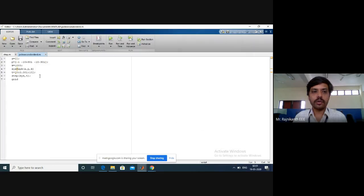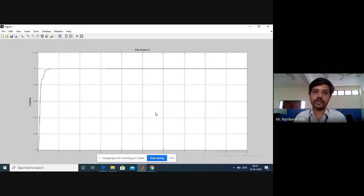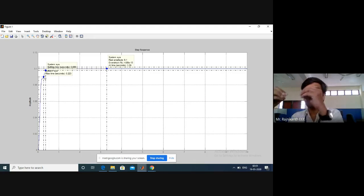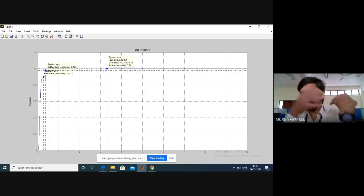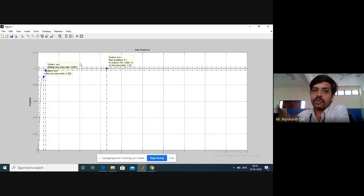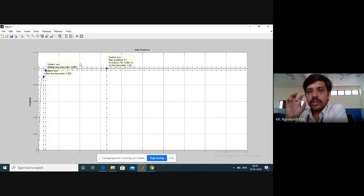Similarly, if you change the pole to minus 10, save and execute again to see what you get. Measure the peak response, settling time, and rise time. Note all those values and compare before and after shifting the pole toward negative infinity. You can draw a conclusion on the effect on the system. This is about pole shifting.